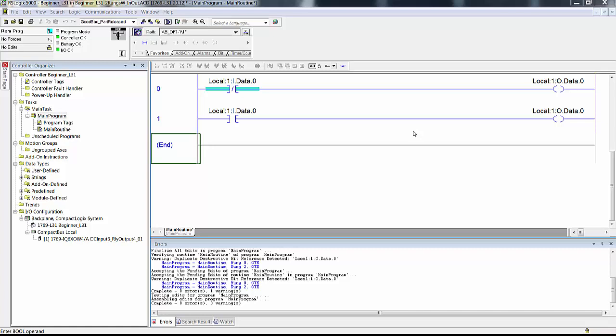Let's restate those two rungs. The complete logical statement for rung 0 says: if local 1i data 0 bit is off in memory, then turn on local 1o data 0 bit in memory, else turn it off. And rung 1 says: if local 1i data 0 bit is on in memory instead of off, then turn on local 1o data 0 bit in memory, else turn it off.